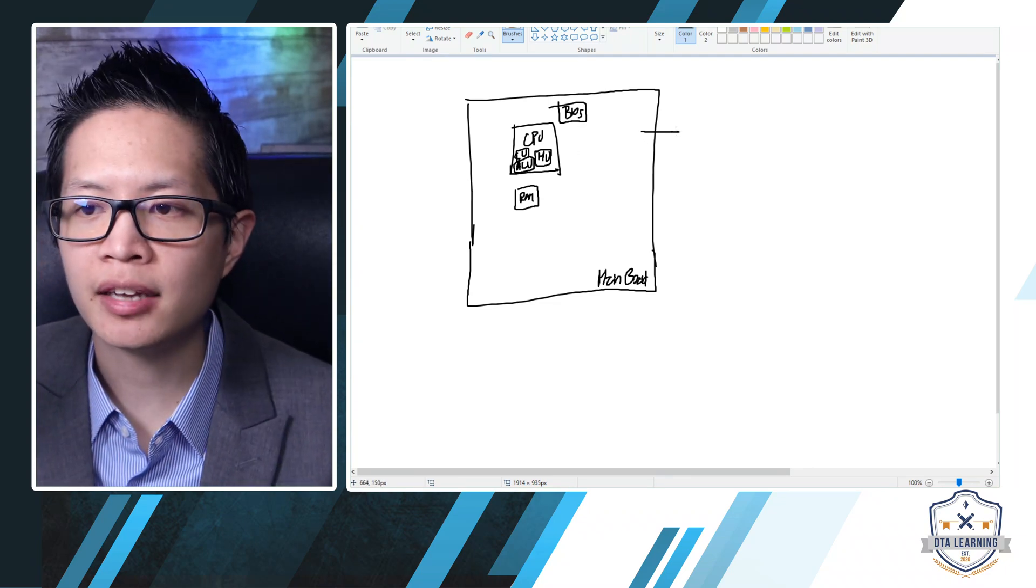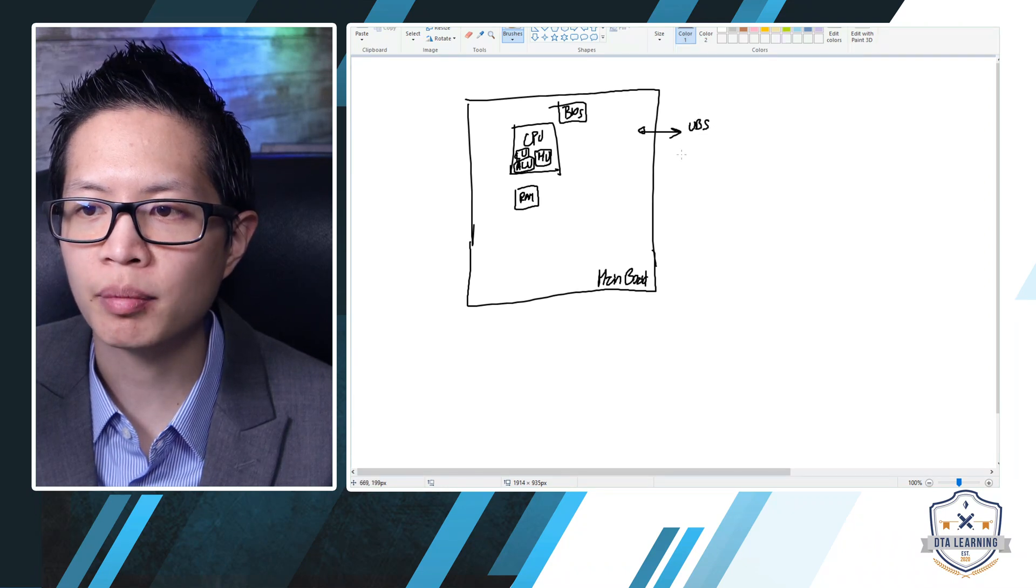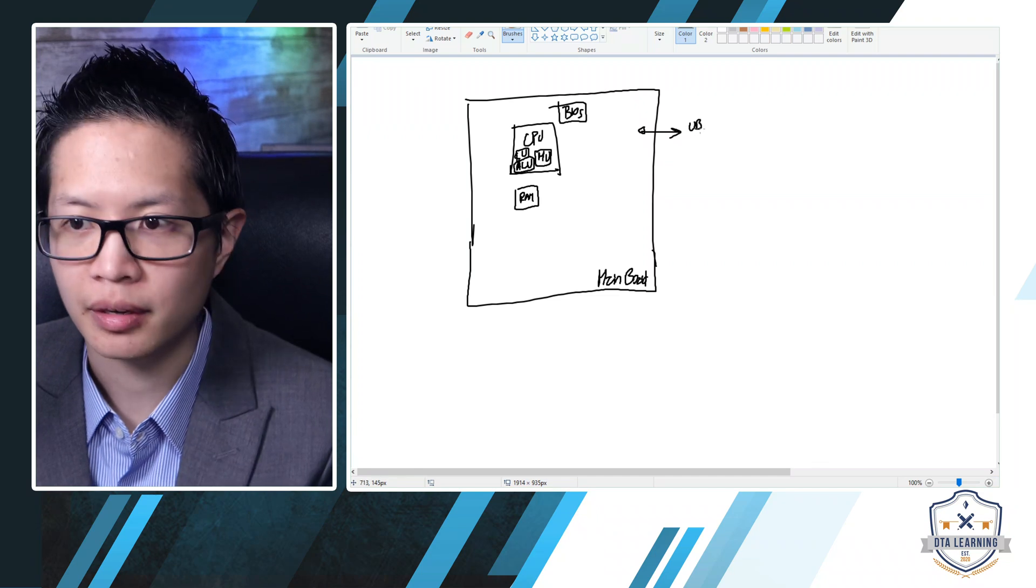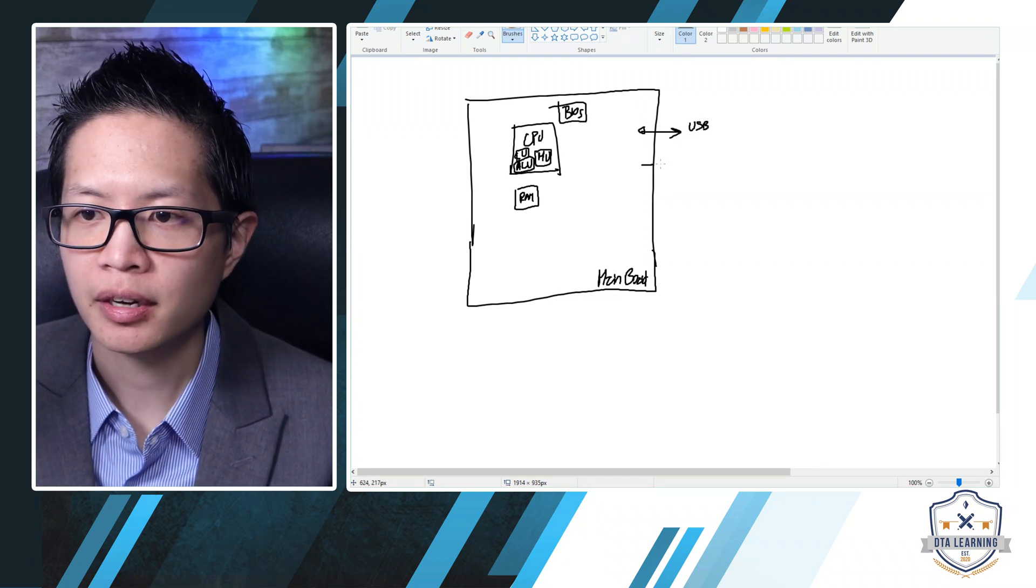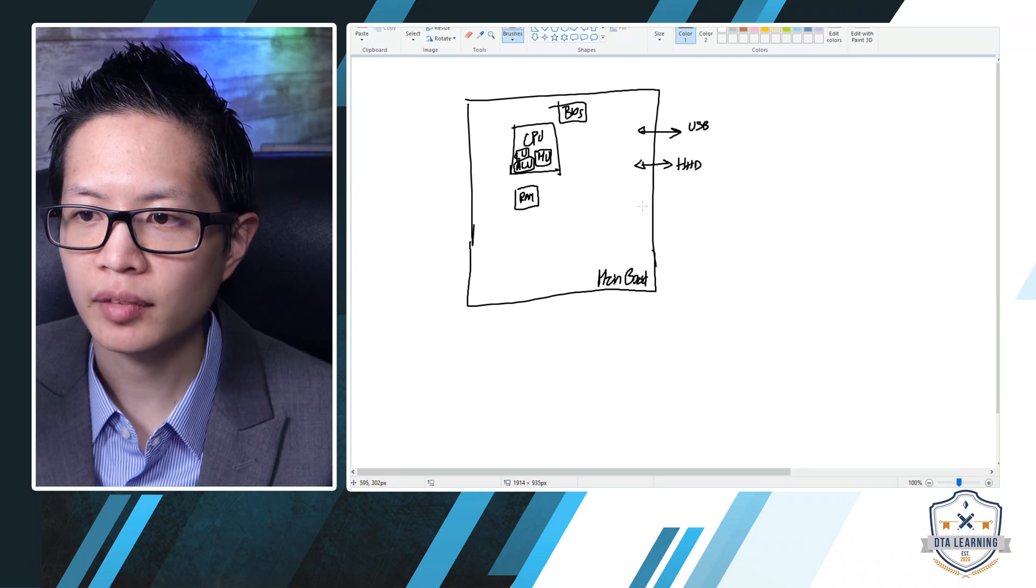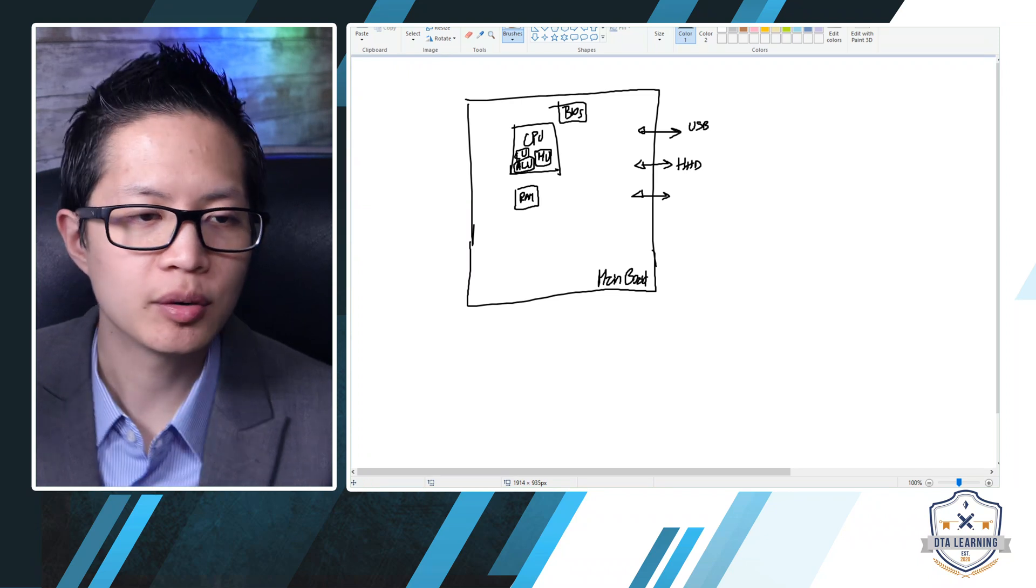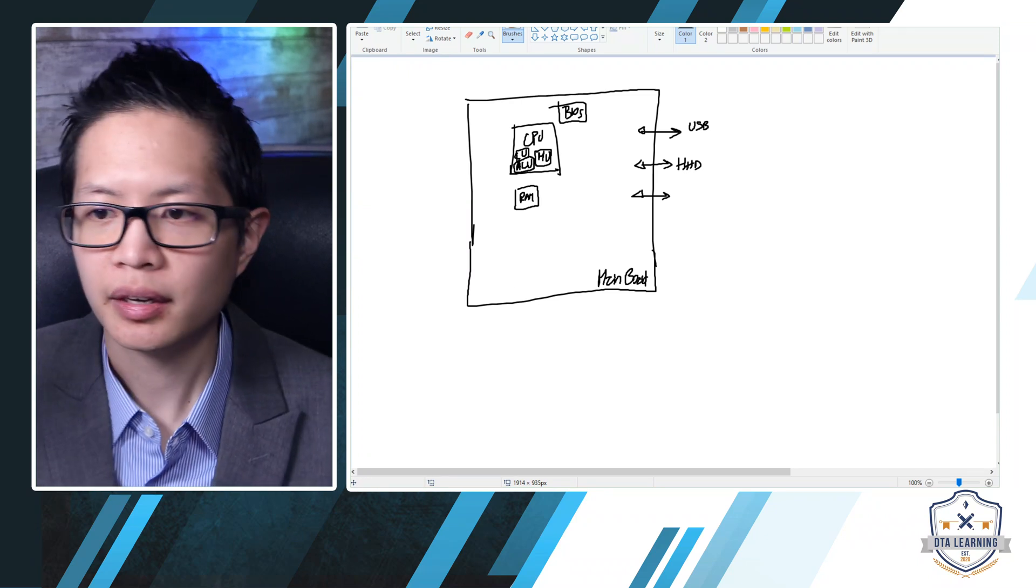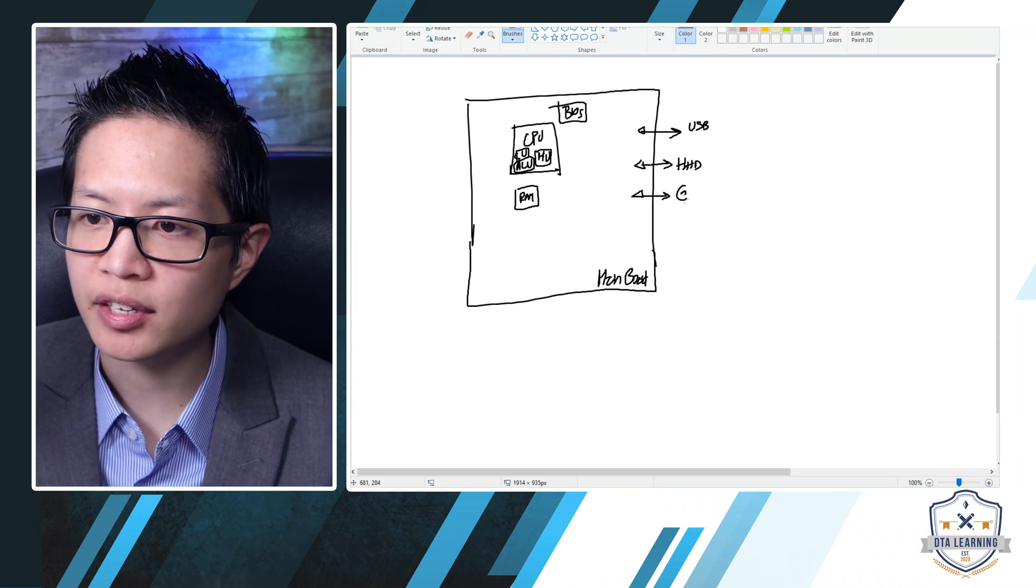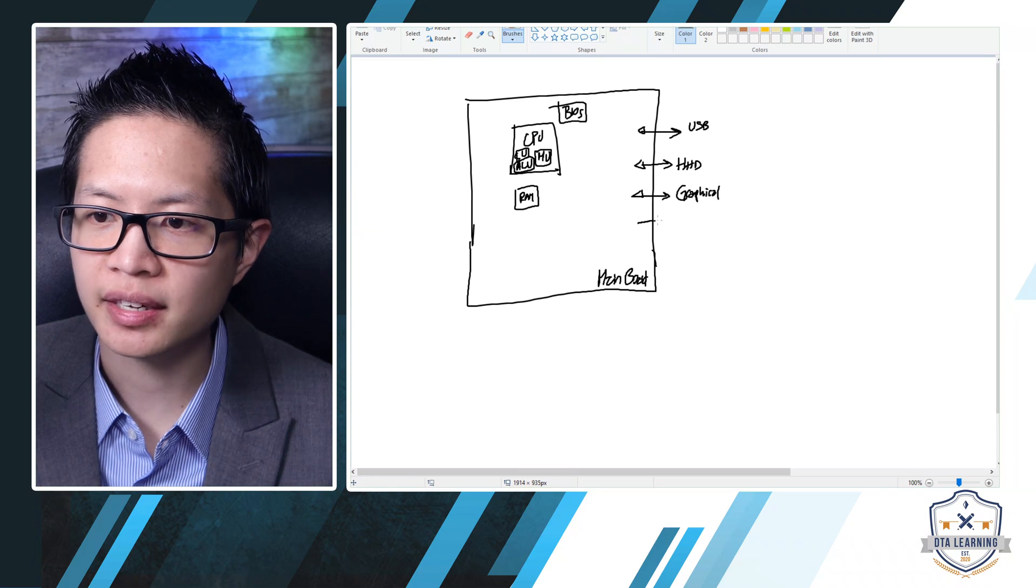Everything else over here is an input or output. So you could have, for example, USB over here. Let me write USB over here. You could have drives, for example. Let's see what else we have. I have a quick sample. So you could have graphical interfaces, for example, just to call it generally graphical interfaces.